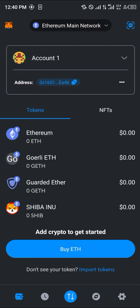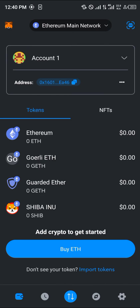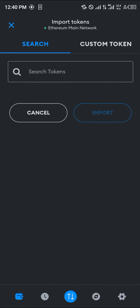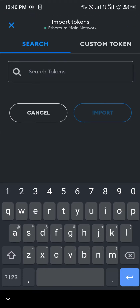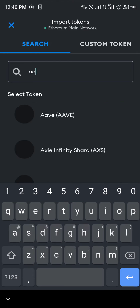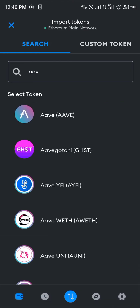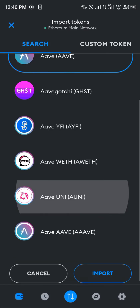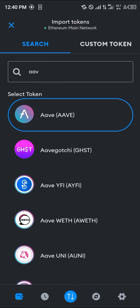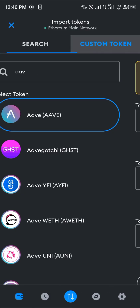Once you head back to your wallet you may notice the AAVE token isn't visible yet. Simply click on import token and search for AAVE. Click on it, scroll down and click import. If you can't find it, click on custom token to enter the details manually.